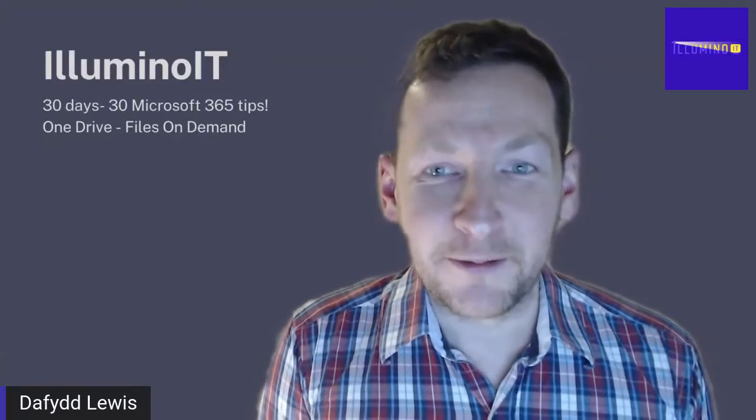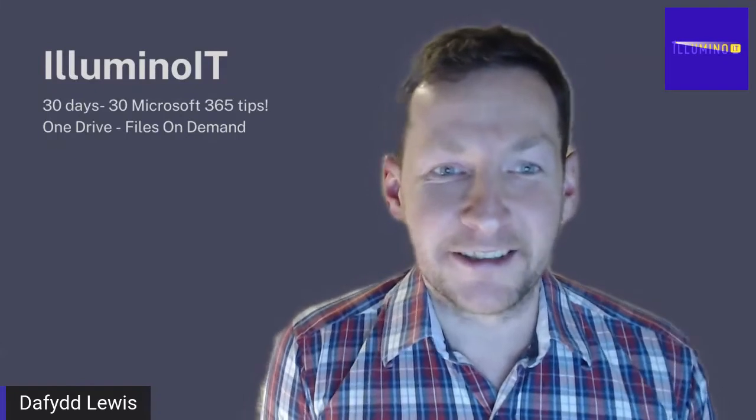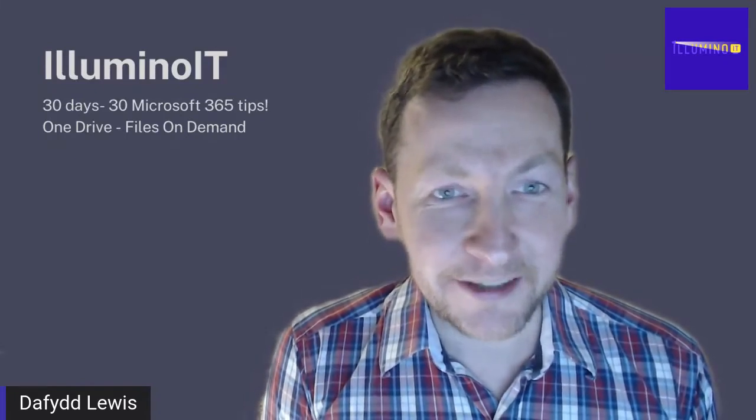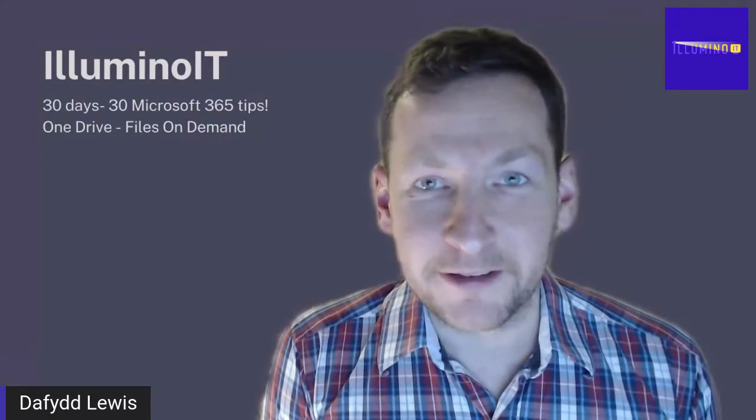Good evening everybody and welcome to tonight's live. Yesterday we had a look at some SharePoint file settings and today we're going to go a bit further into settings on the OneDrive. I'm going to show you quite quickly what Files On Demand are within OneDrive.